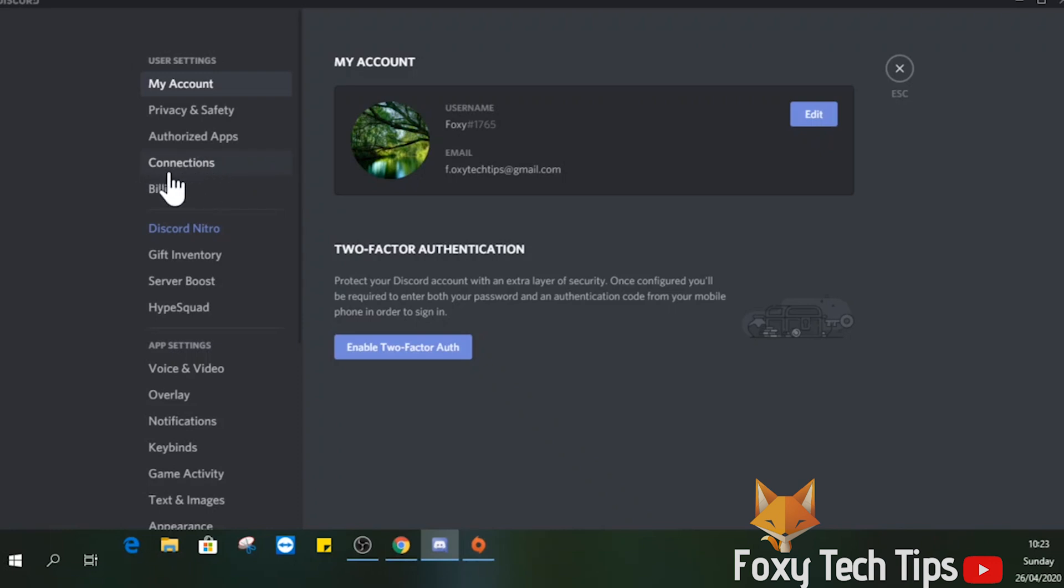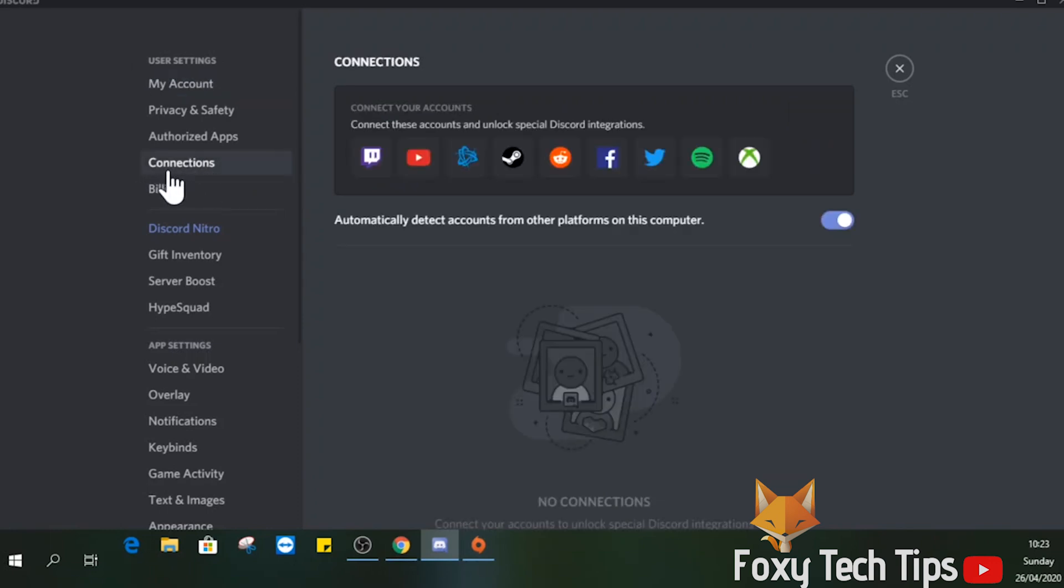From the settings, select Connections from the left sidebar. Here is a list of all the different social networks that you can connect to.